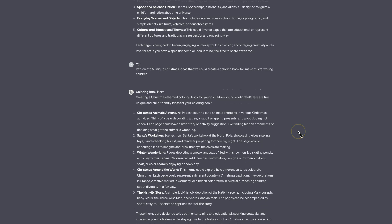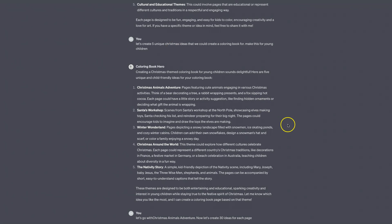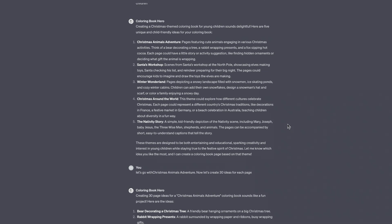I then asked it to create five unique Christmas ideas for a colouring book aimed at young children. Some of the ideas it gave me were: Christmas Animals Adventure, Santa's Workshop, Winter Wonderland, Christmas Around the World, and The Nativity Story.